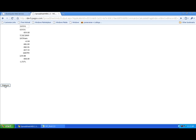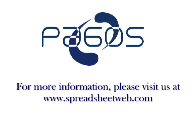This has been a brief overview of how to convert web services from Excel into web applications using SpreadsheetWeb. Thanks so much for listening. I'll see you next time.